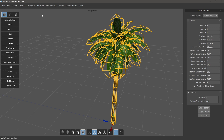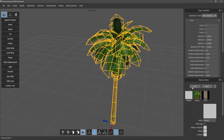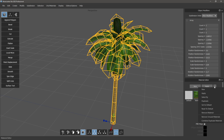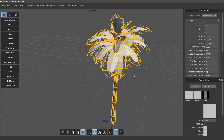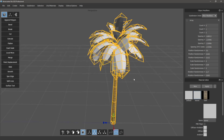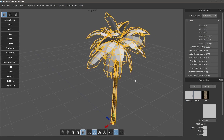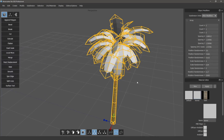We've also added the ability to reset materials to default. In the material editor, you can select a material and choose Reset to Default, which resets it to the default material. It's a handy little thing that we didn't have available before.